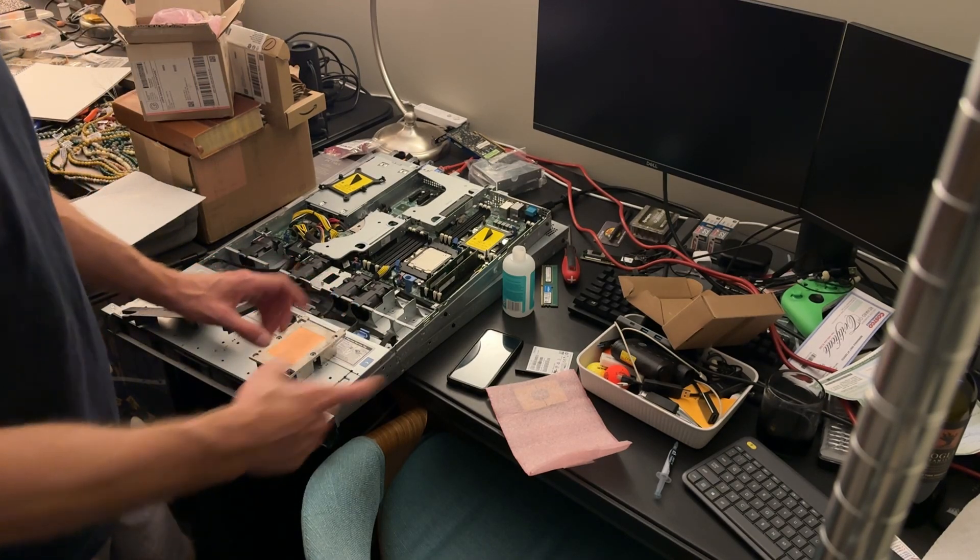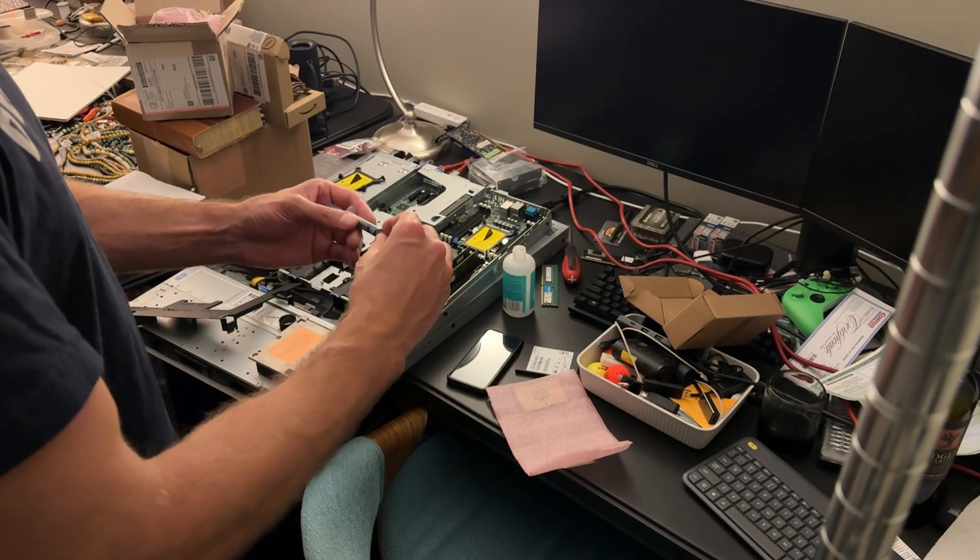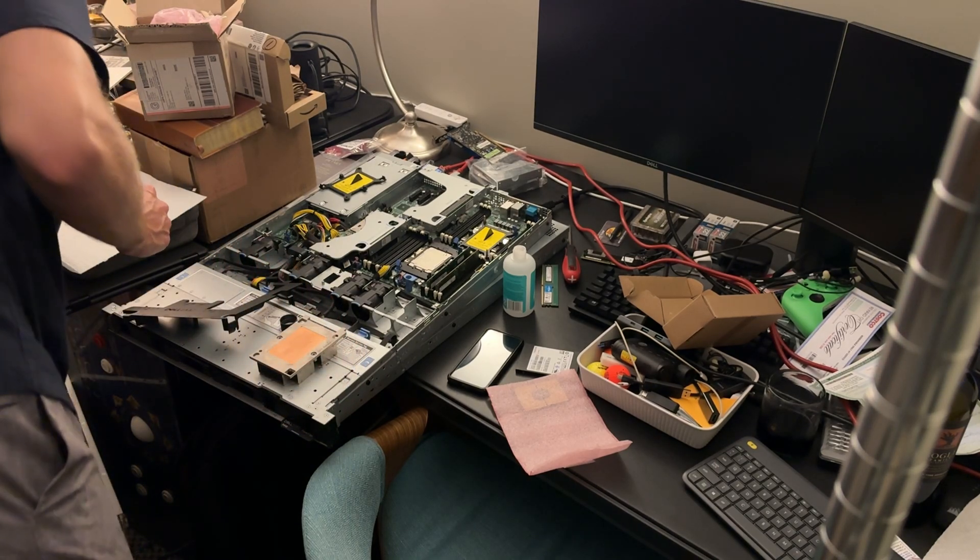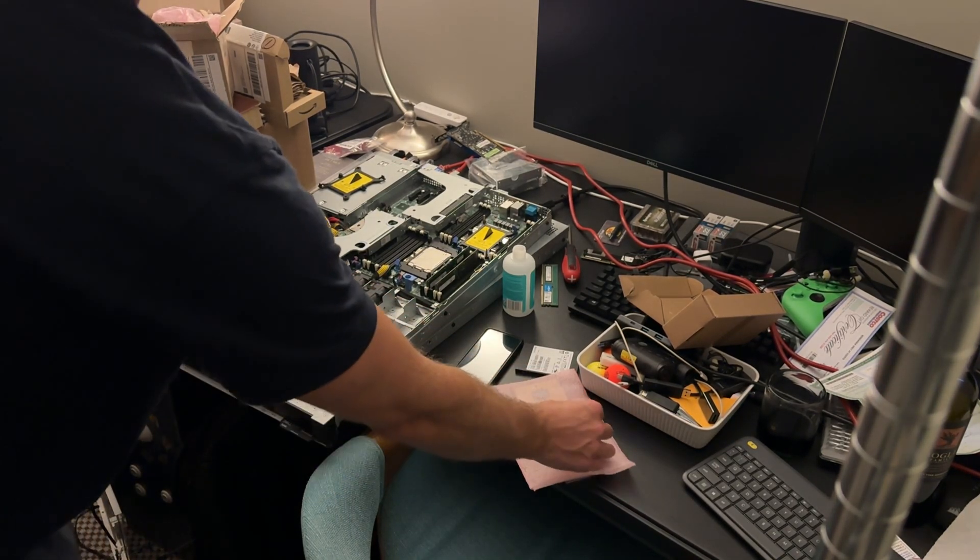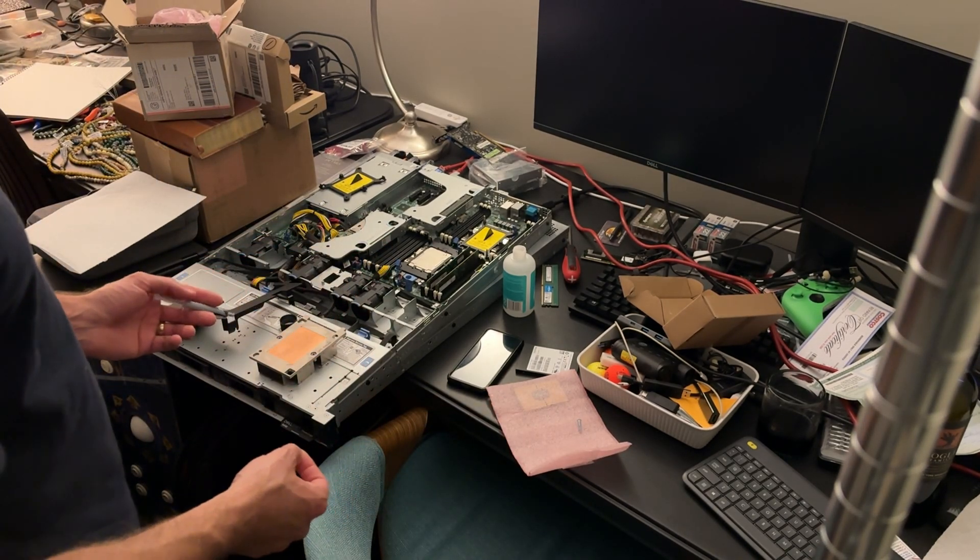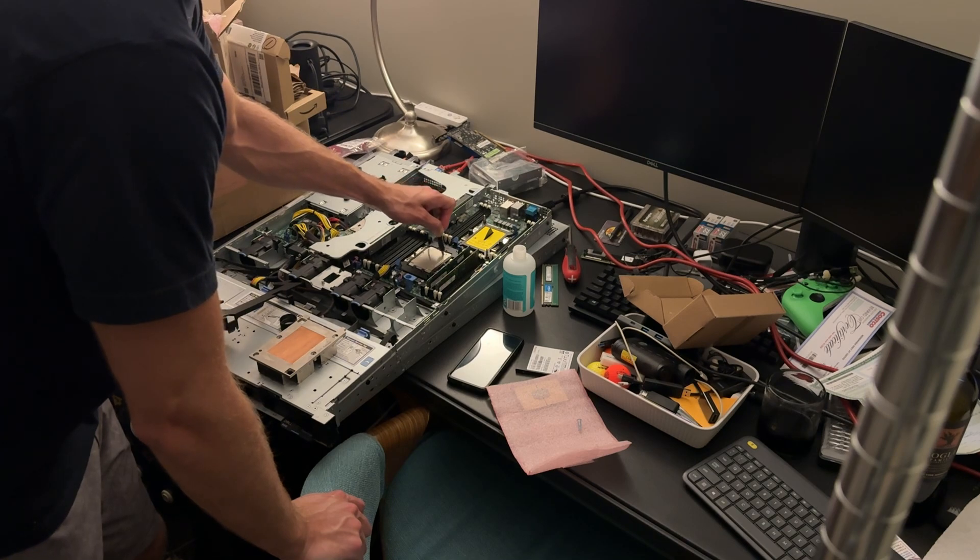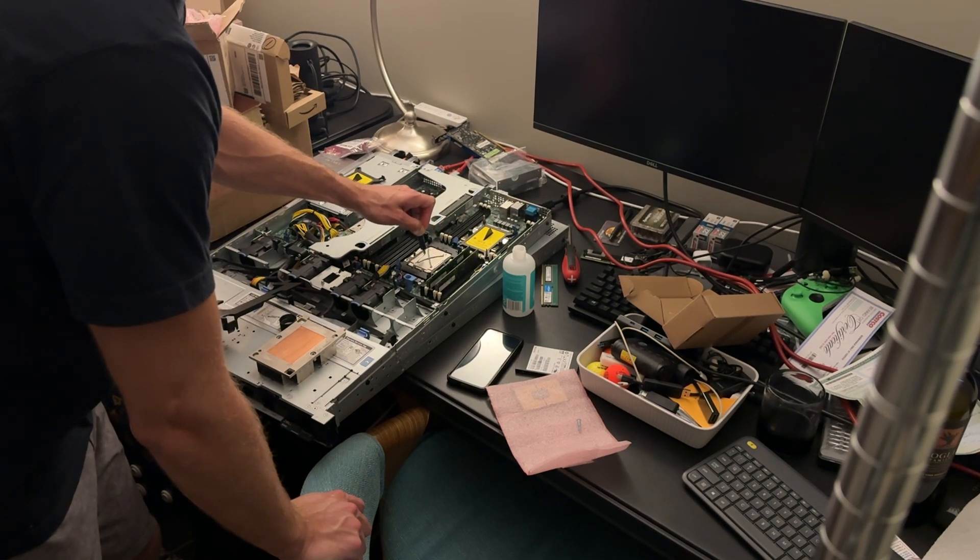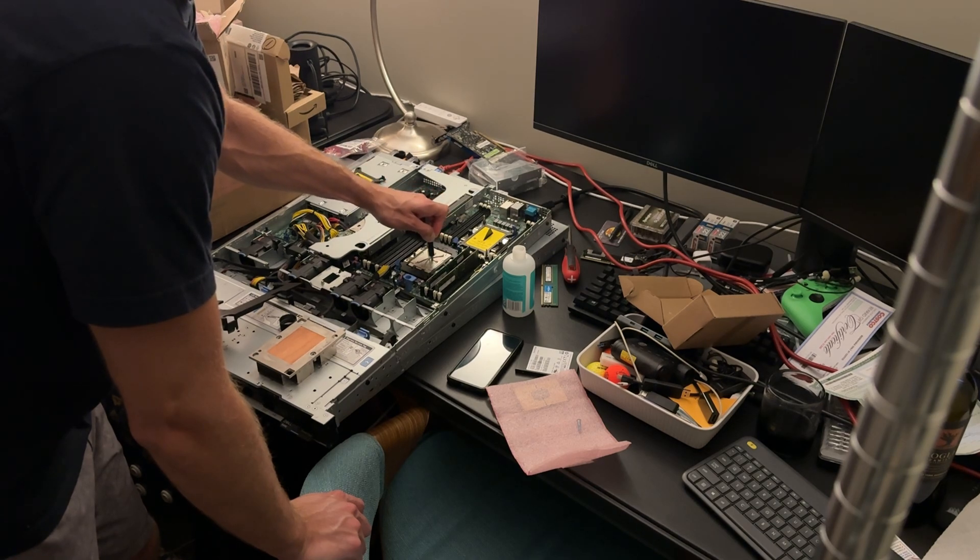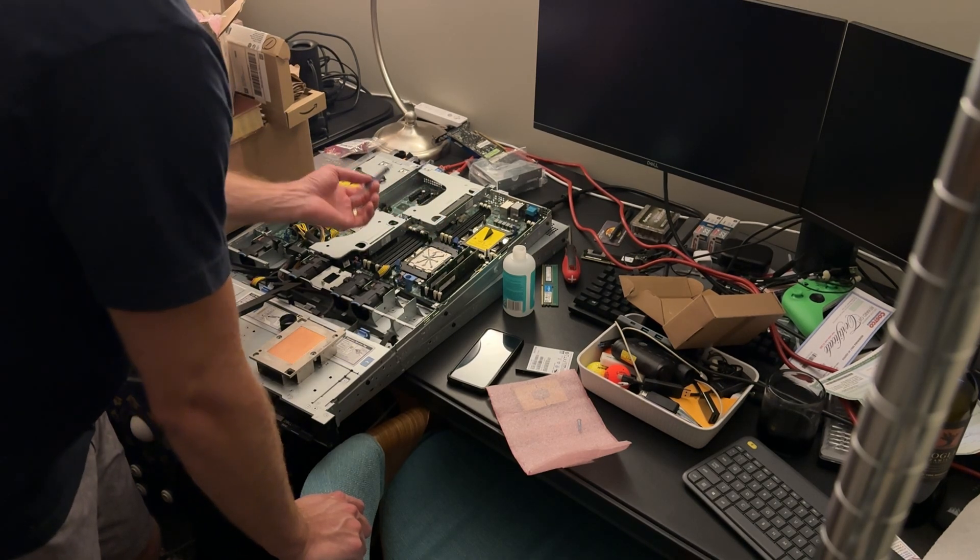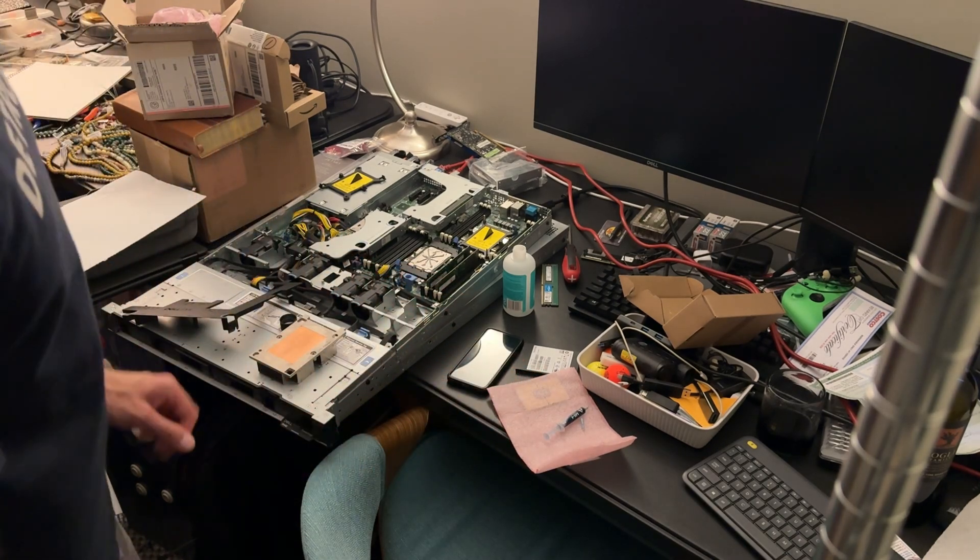We're going to put some thermal compound - the MX-4. I've used this stuff in the past on plenty of machines and I'm fairly happy with it. Link to this is in the video description. Let's try a weird star thing on this one and see what happens.